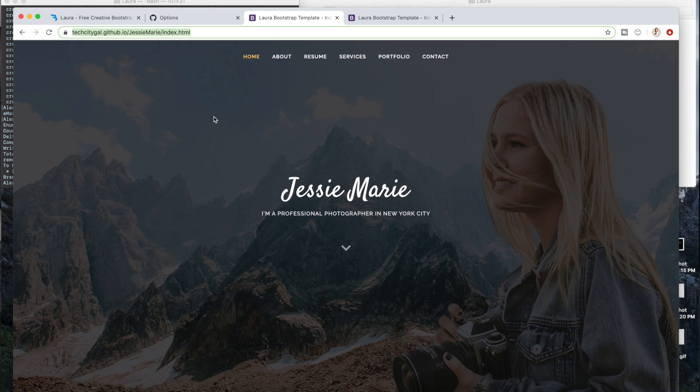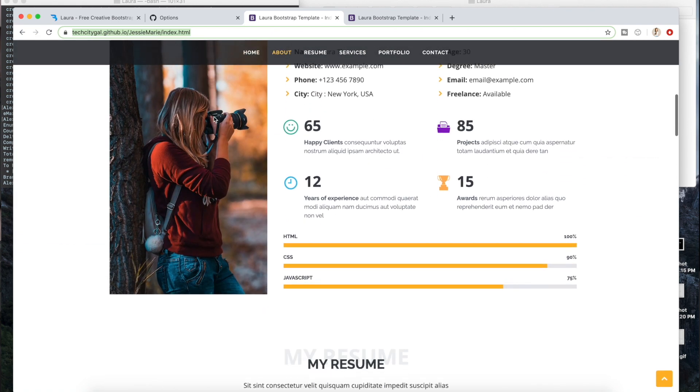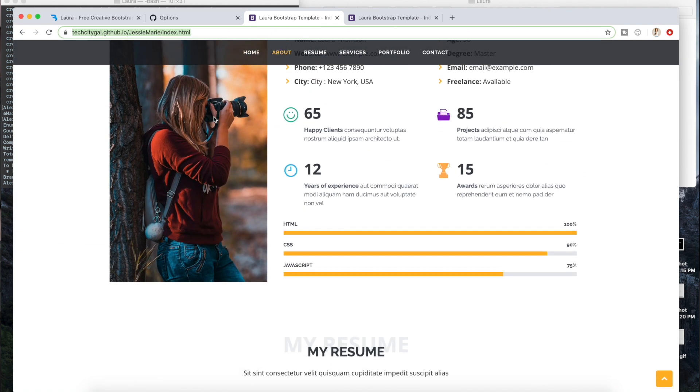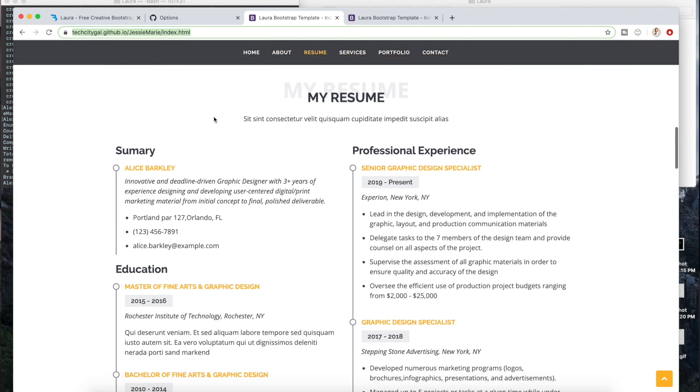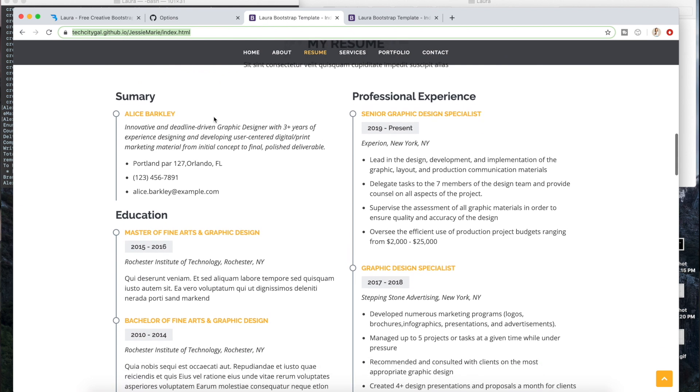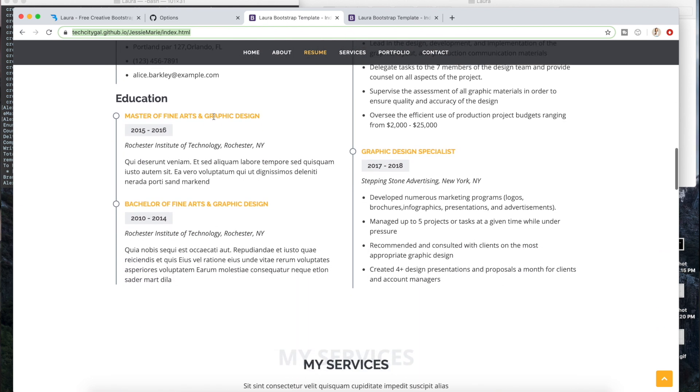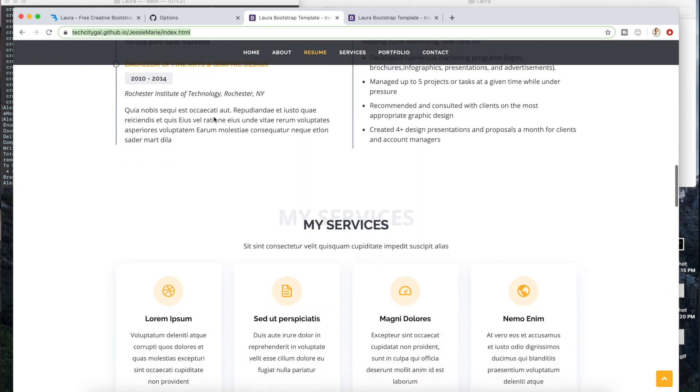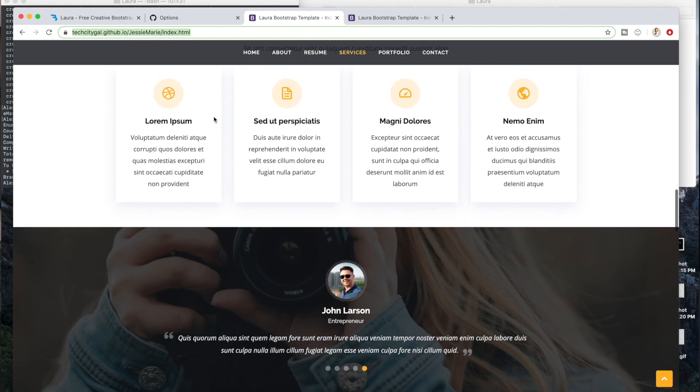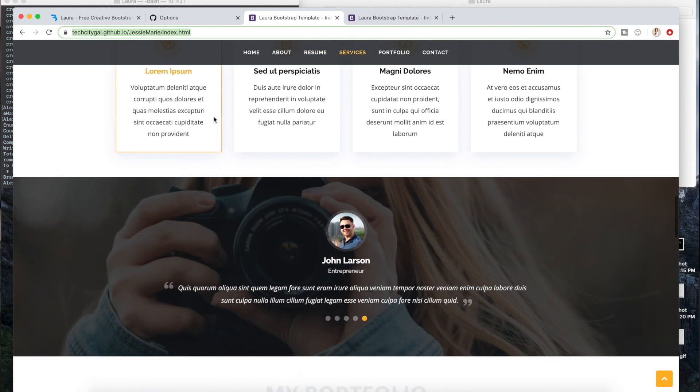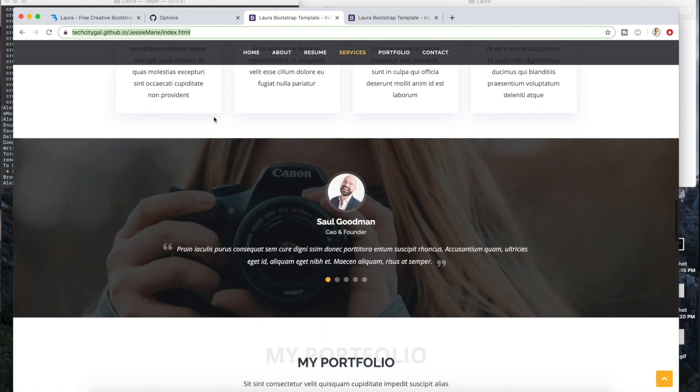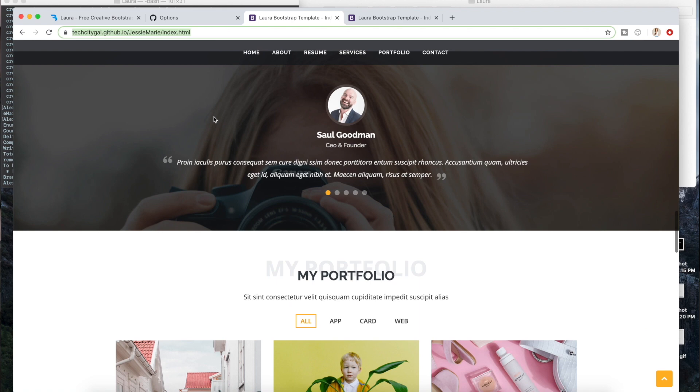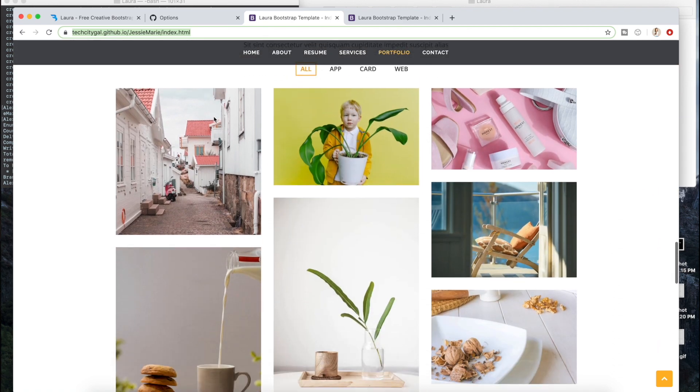So that is my tutorial for hosting your very own website via GitHub. I really hope that you enjoyed and that you found this helpful. Please make sure again to subscribe and like and comment and all that fun stuff if you have not already. Yeah, that is pretty much it for this video and I will see you next time. Bye guys!